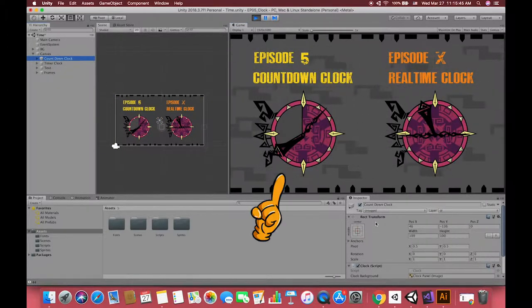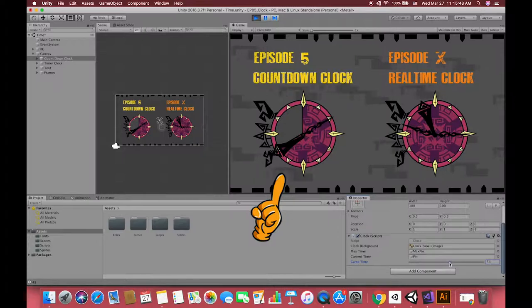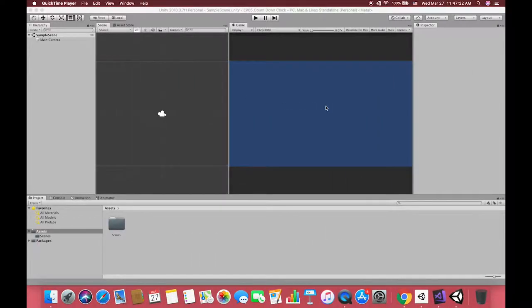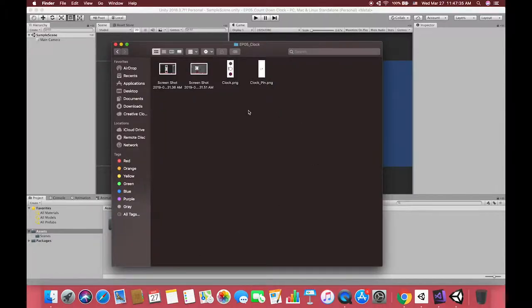In this video we'll look at how to use Unity's built-in countdown clock. Let's get started. First, open up Unity. Currently we have nothing in here. I'm using Unity 2018.3 for this video, and this is a regular 2D project.